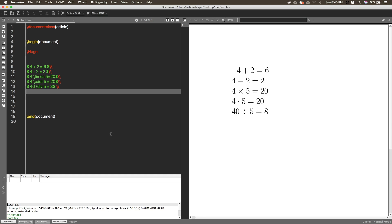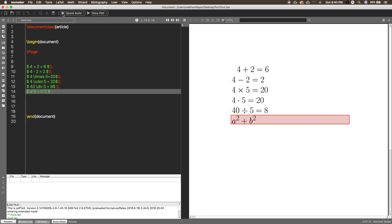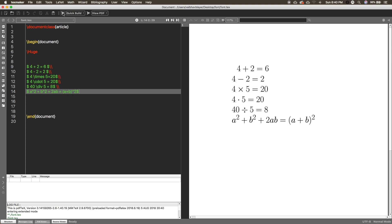Now if you want to write some exponential terms, like a squared plus b squared, you use the caret (^) symbol. And if you want 2ab — so a squared plus b squared plus 2ab equals a plus b — you can write it like that. That's it for this video.